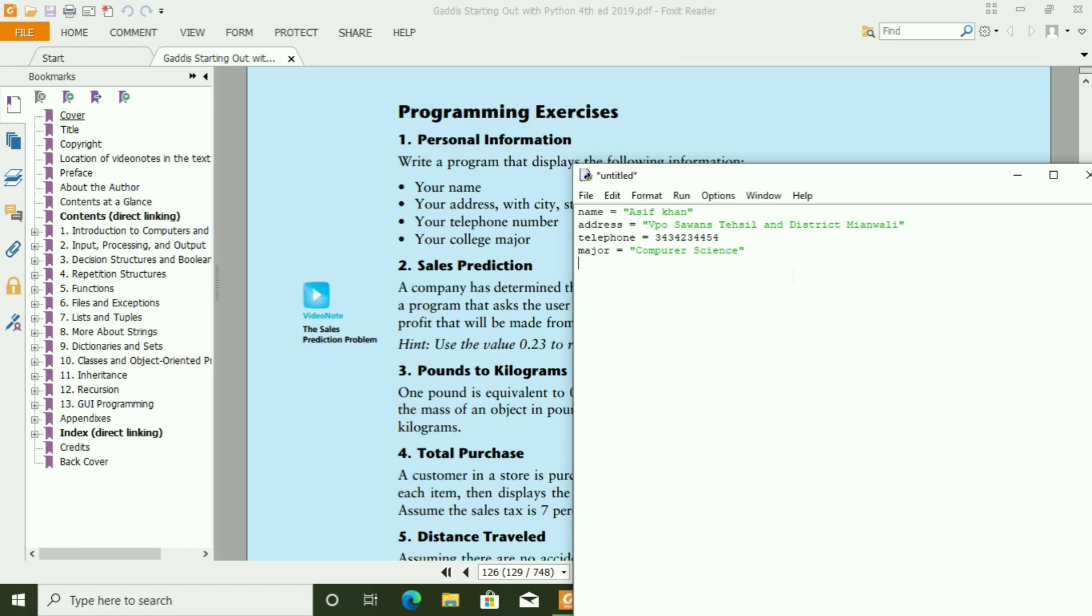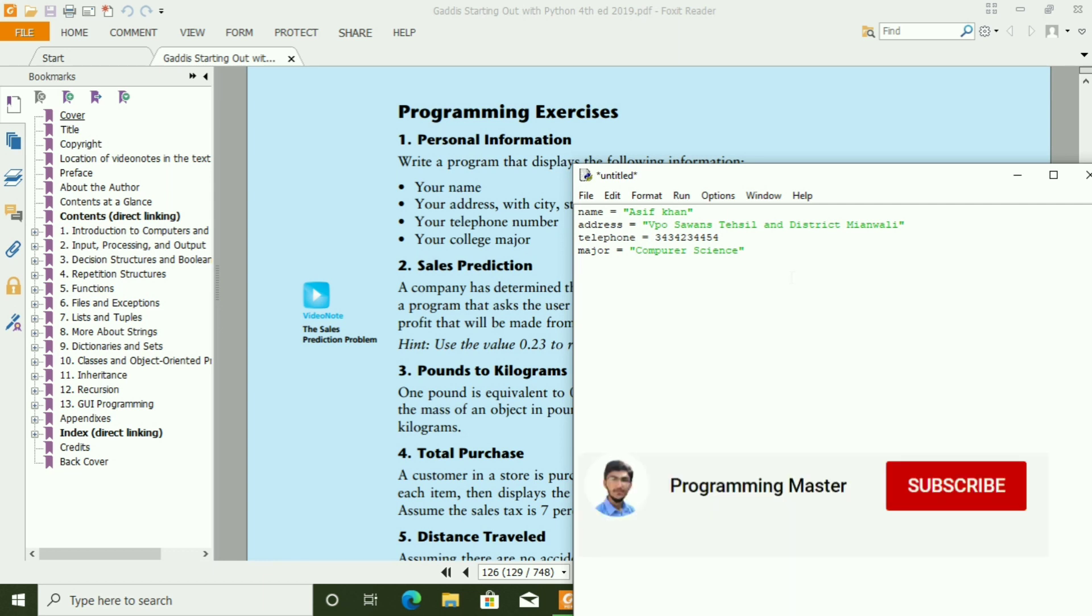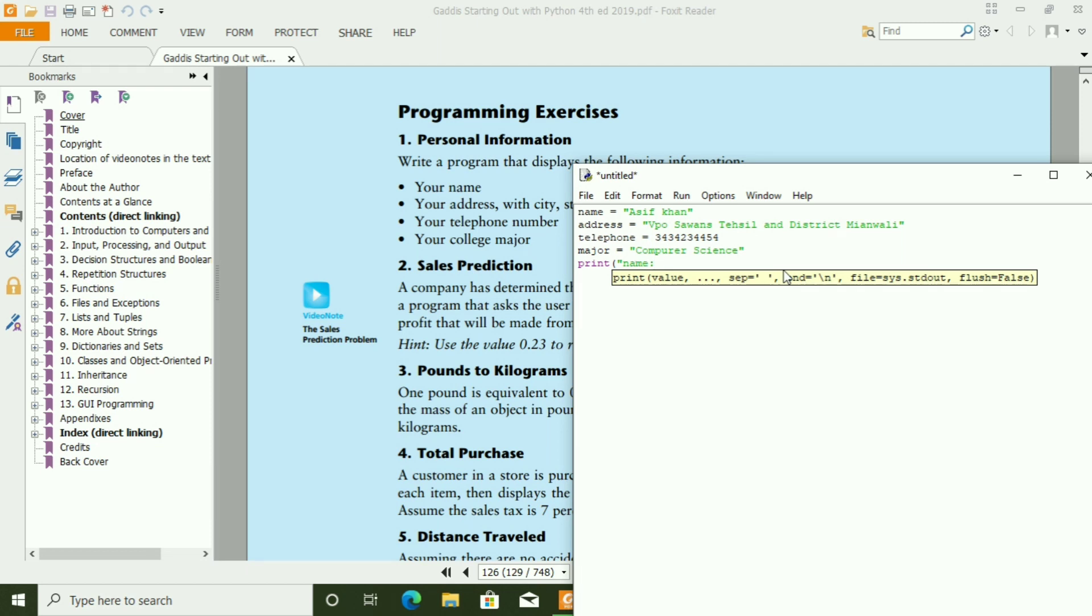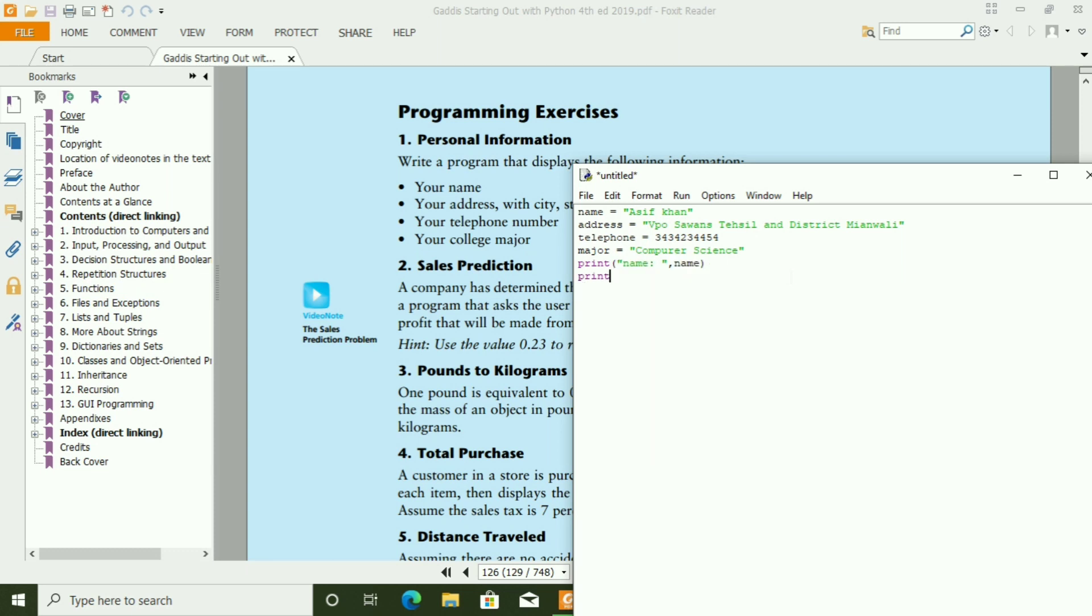Now, we have to print all these information on the screen. For that, we have to print name. Print address.